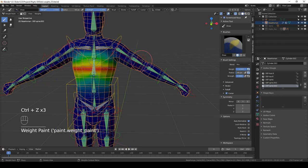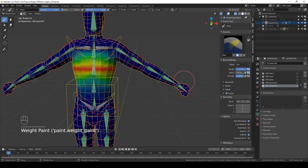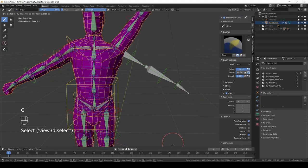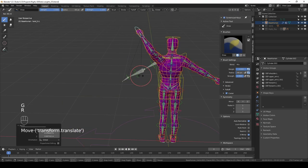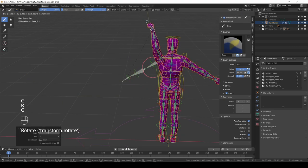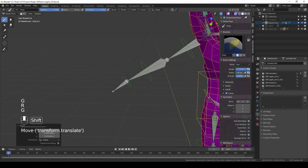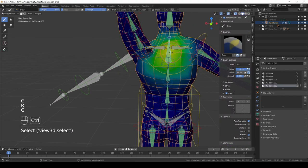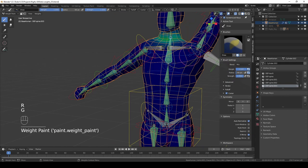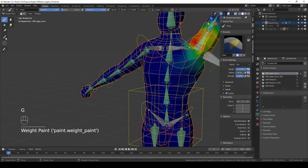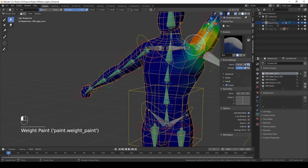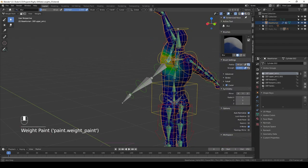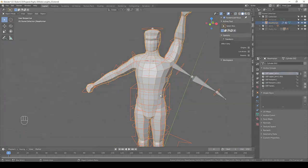And that's it. Other than that, the process is exactly the same. I can select this IK handle, move it, make an extreme pose, then select the back, start painting, smooth—exactly the same thing. That's it.